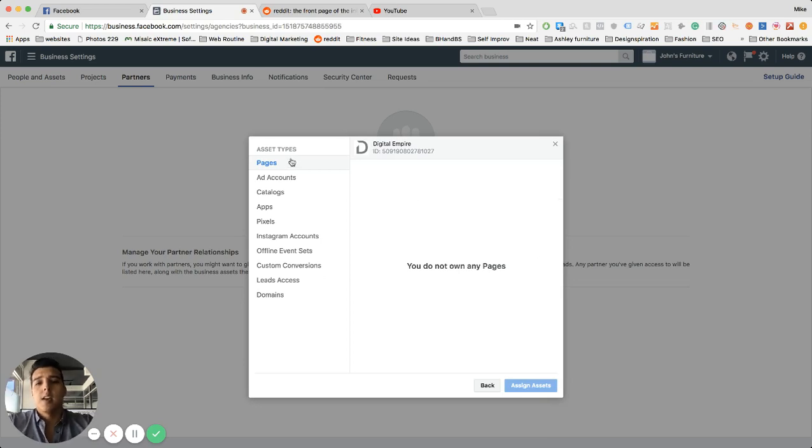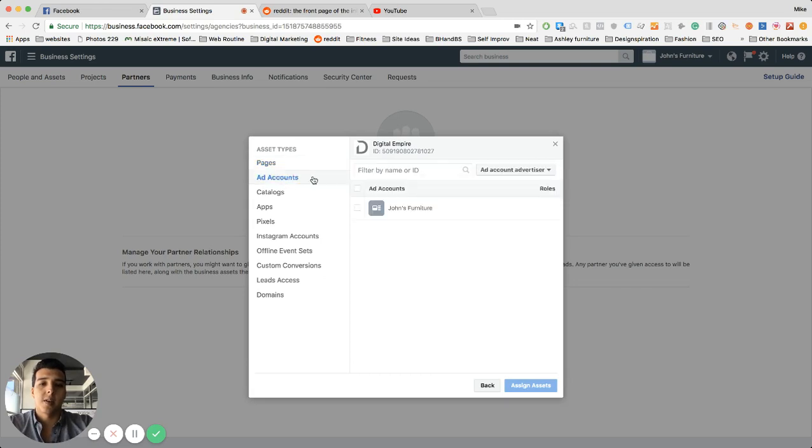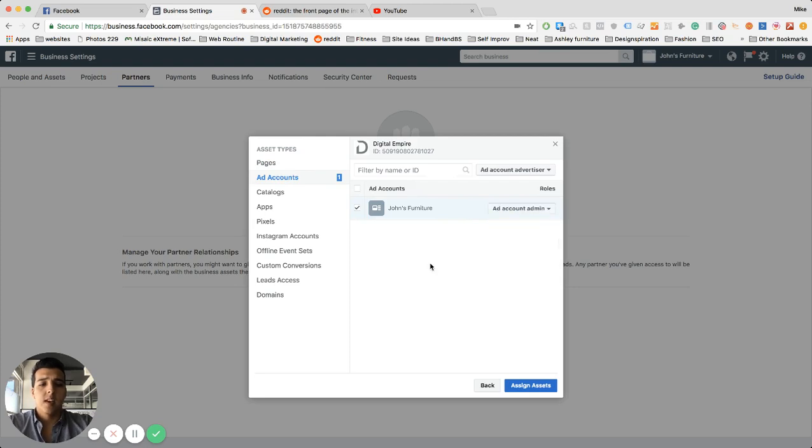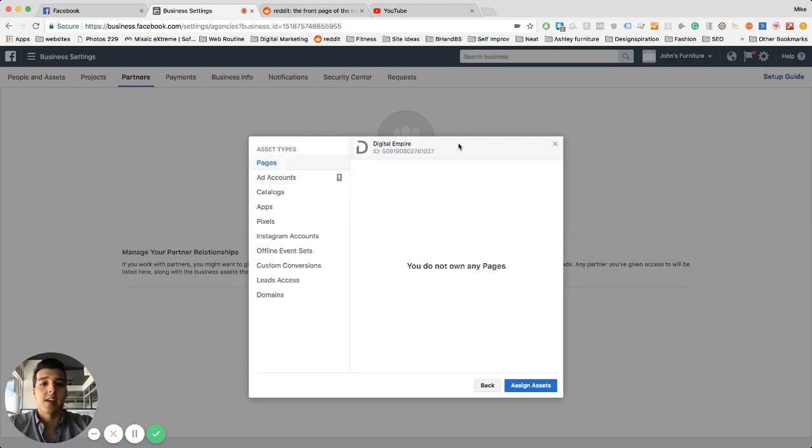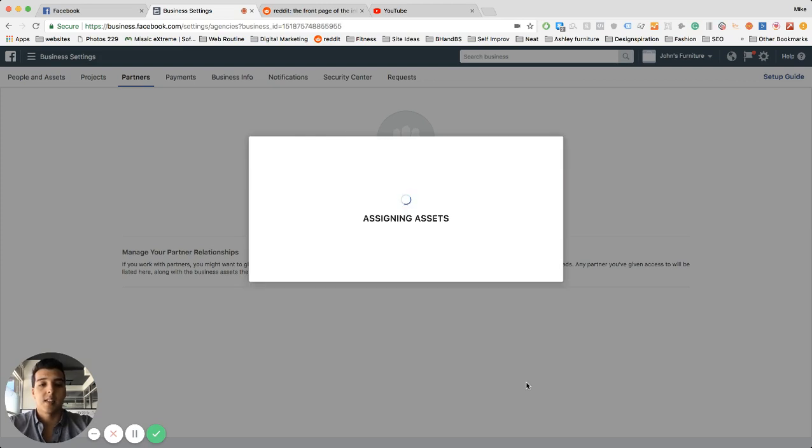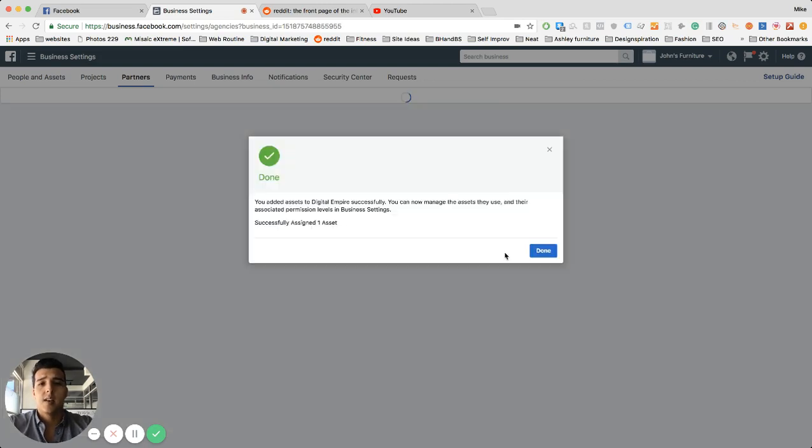And from there, if there's pages included, you're gonna click on the drop-down kind of like you see right here. Just click that, make us account admin, and do the same for the pages below. I just don't have a page connected right now, but once the pages and ad account are connected and we're admins to your accounts, just click press the button assign assets.